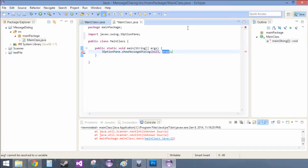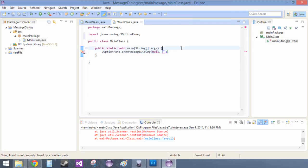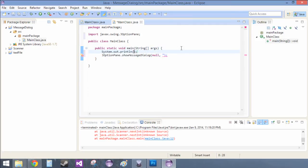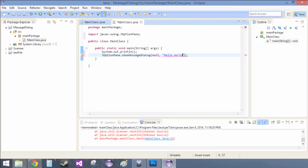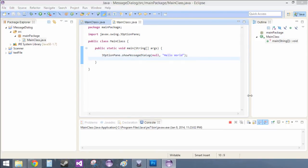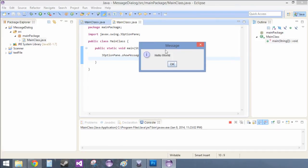Here we just do this normally like we would something like System. Basically whatever you would put in right here you put right here. So this would be like hello world, and I'll save, run, and then you just get this.